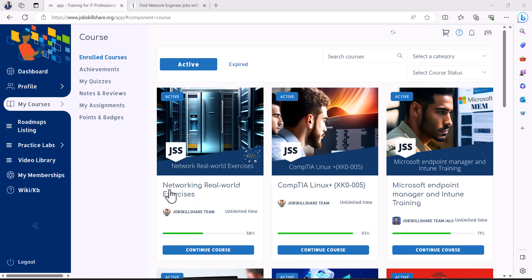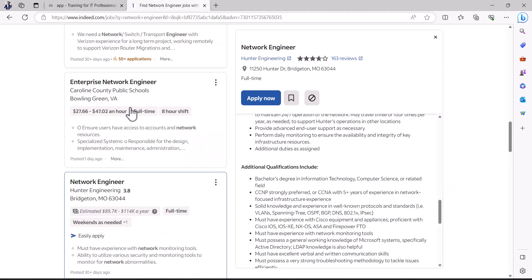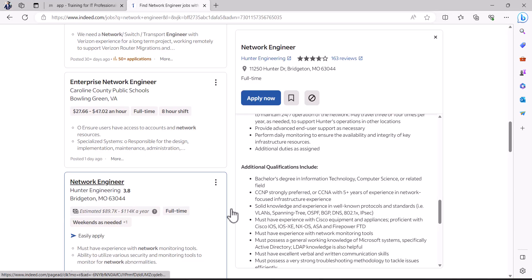This is a special course that we have designed for our premium members who are actually looking for more network related labs that can come across in interviews or when you land a job as a network engineer.